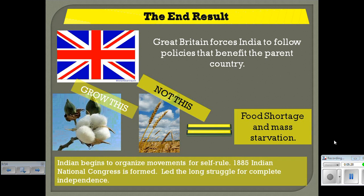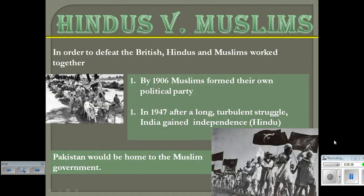The Indians begin to organize movements for self-rule. In 1885 the Indian National Congress is formed, leading to a long struggle for independence. There are two religious groups in India at the time — Hindus and Muslims — and at first they work together to defeat the British. By 1906, however, the Muslims can no longer work with the Hindus and form their own political party. Finally, after World War II, in 1947 the Indians gain their independence. India becomes a Hindu country, with its neighboring country Pakistan being a Muslim country. Both countries do not get along — they have strong differences, and to this day both countries are nuclear powers.